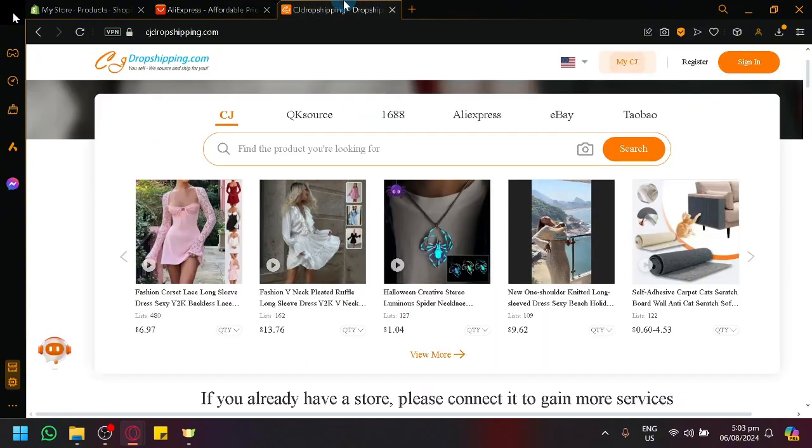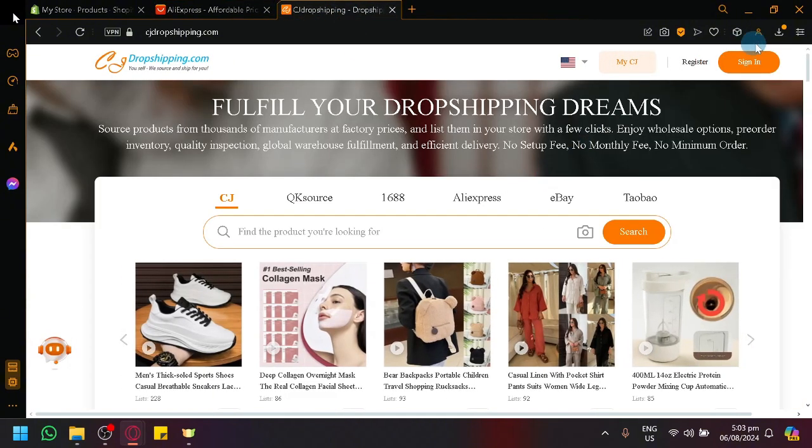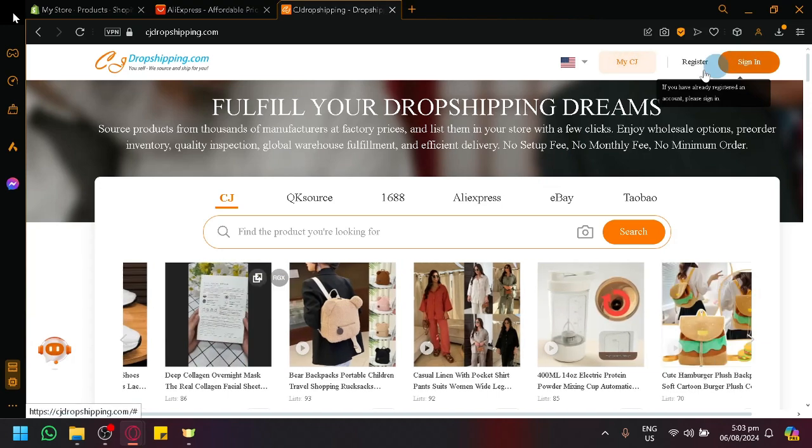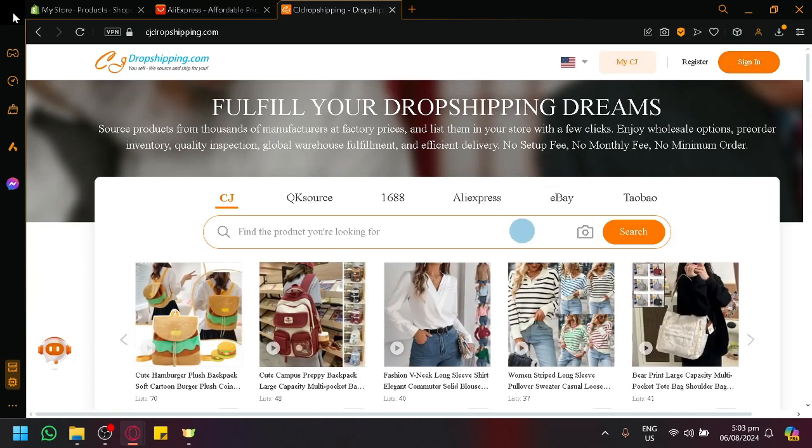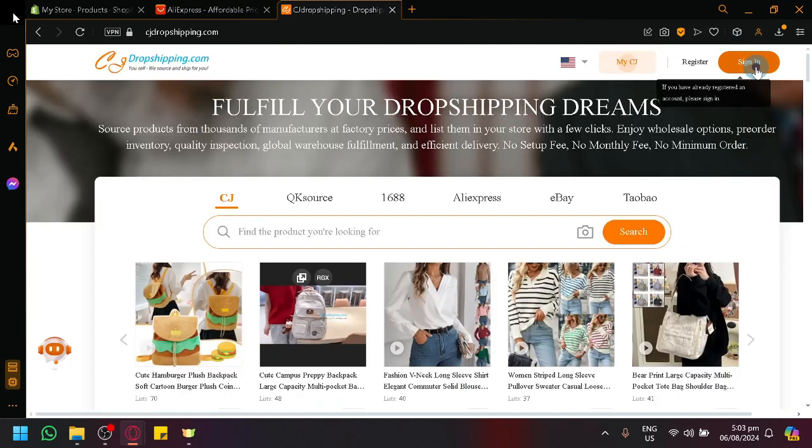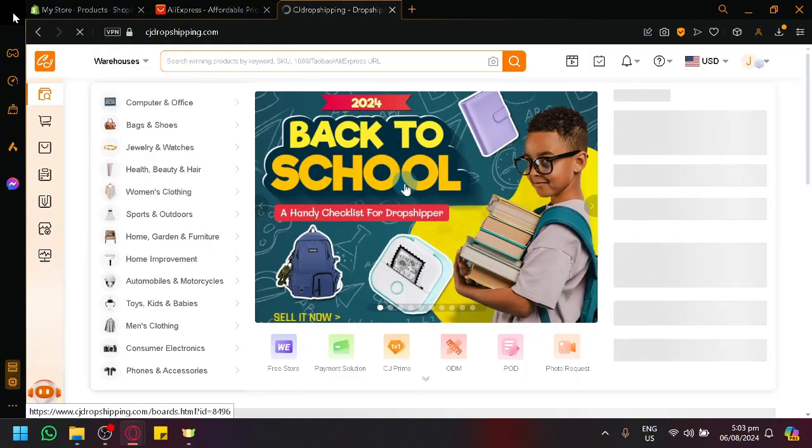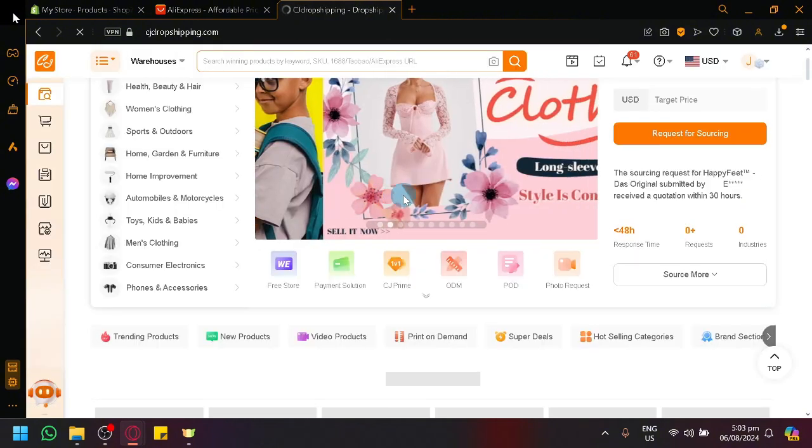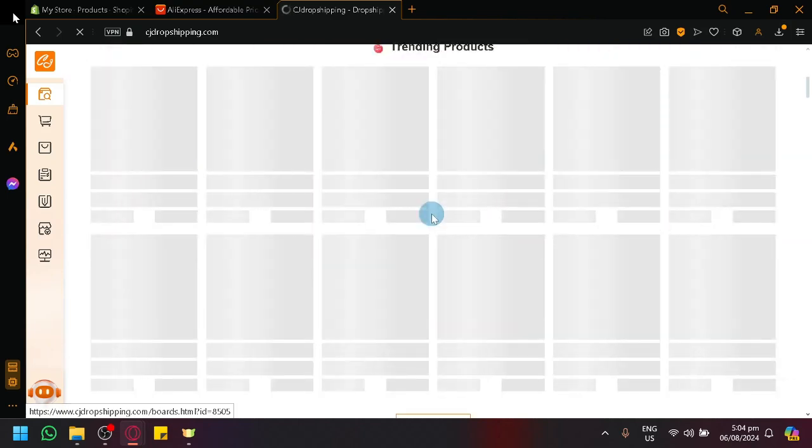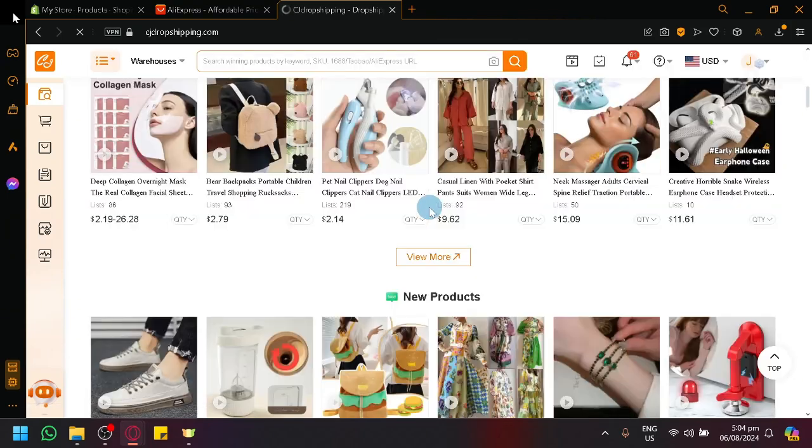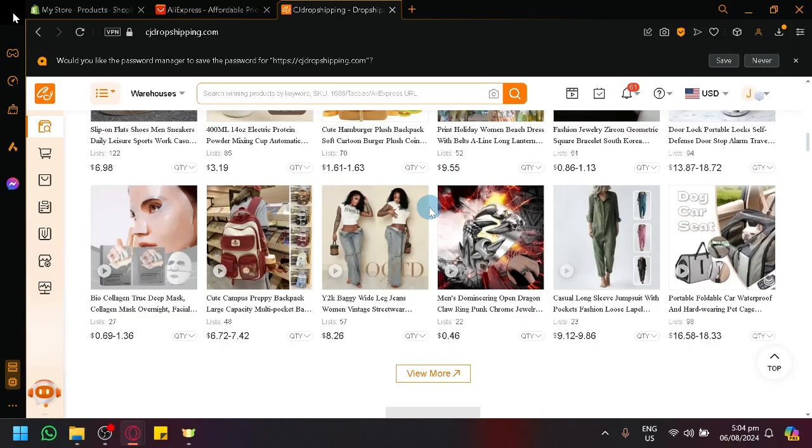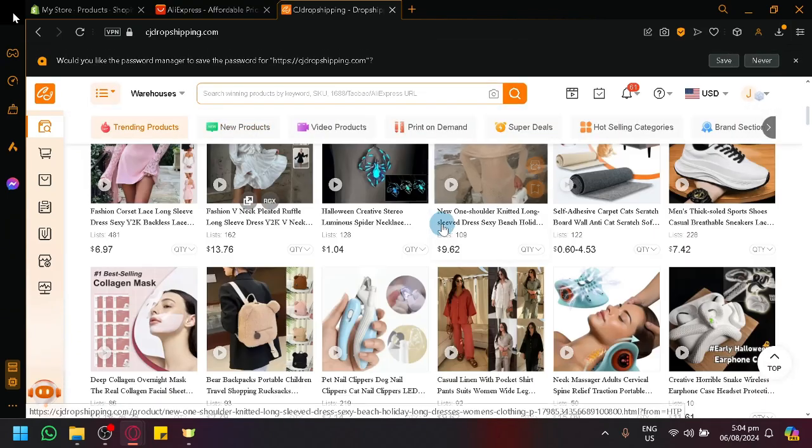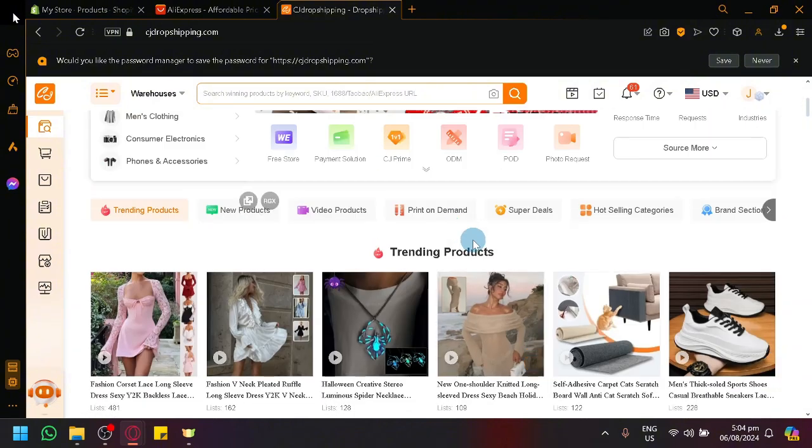So over here in CJ Dropshipping, what you're going to need to do is log in. You need to have an account to basically connect your different stores. This is what it would look like when you successfully log into your account or when you finish creating an account. It will look like a typical e-commerce platform like Shopee, Lazada, or Amazon.